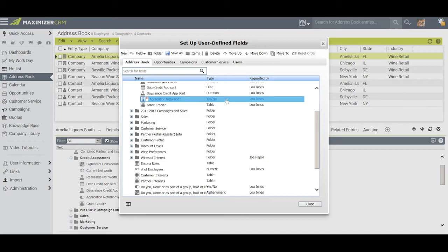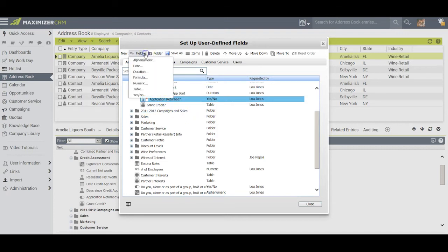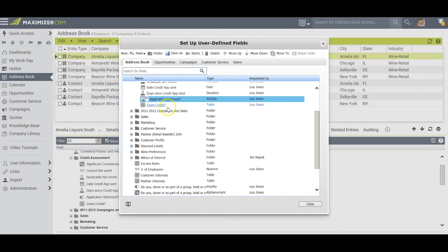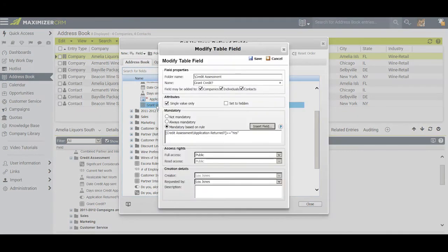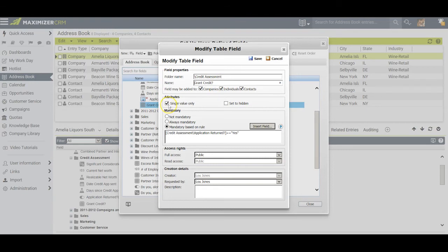The final field I wanted to do was what we call a table field, which is this one here grant credit. Think of it as a pick list or a drop-down list that has choices in it. I called it grant credit question mark, I said it would be a single value, and then I also made it mandatory based on a rule.